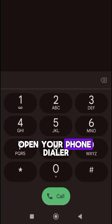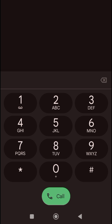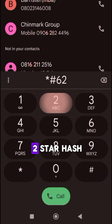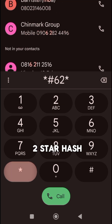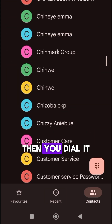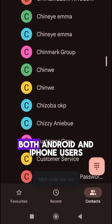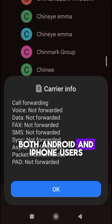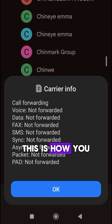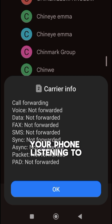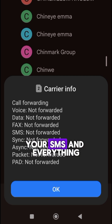Open your phone dialer. You are going to dial star hash, star hash. Then you dial it. This works for both Android and iPhone users. This is how you will know if someone has cloned your phone and is listening to your calls, your SMS, and everything.